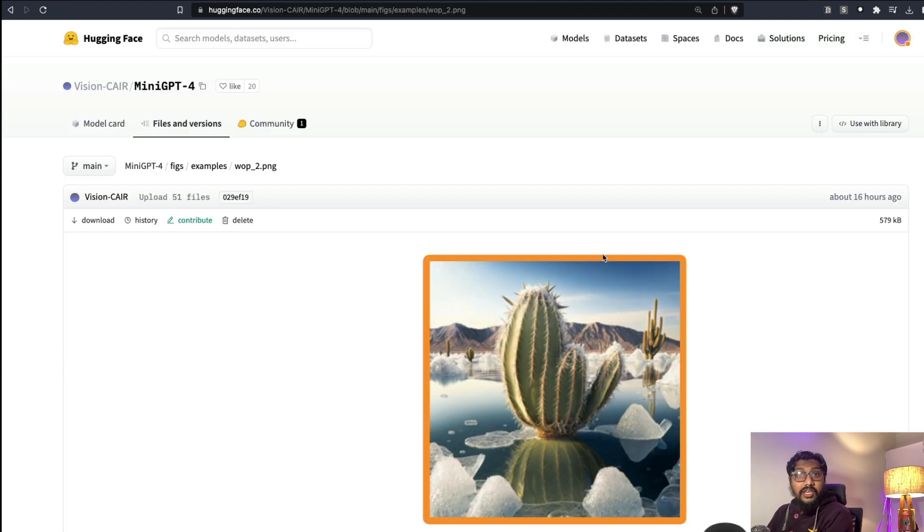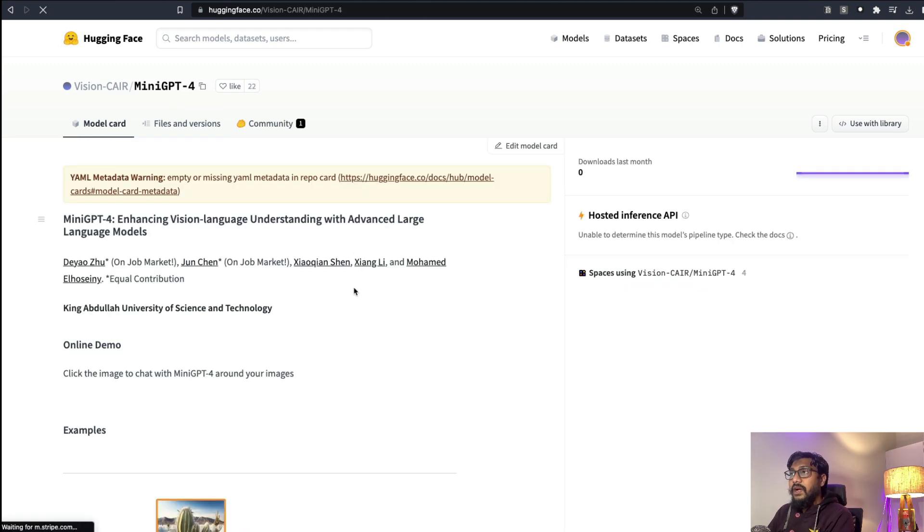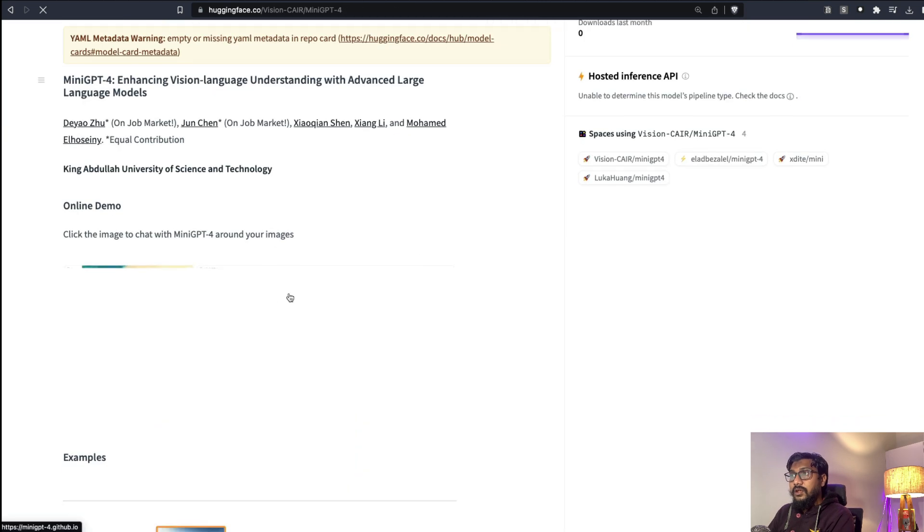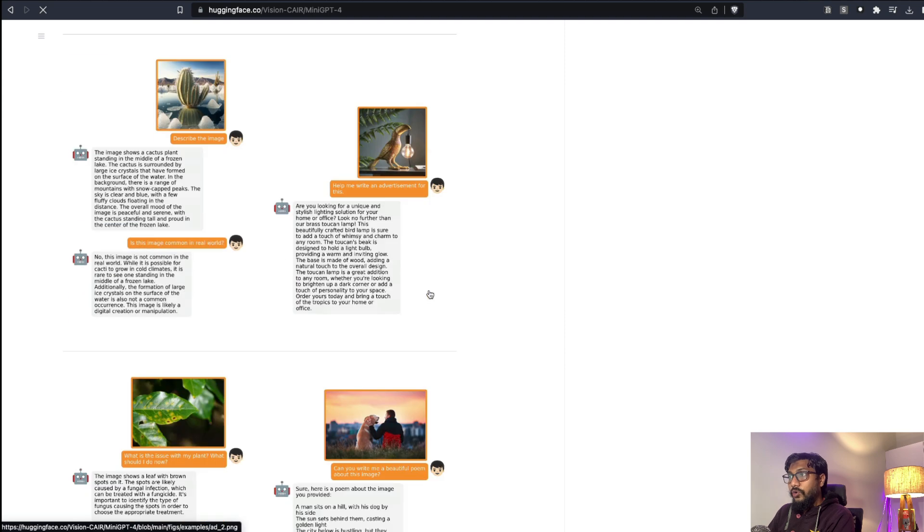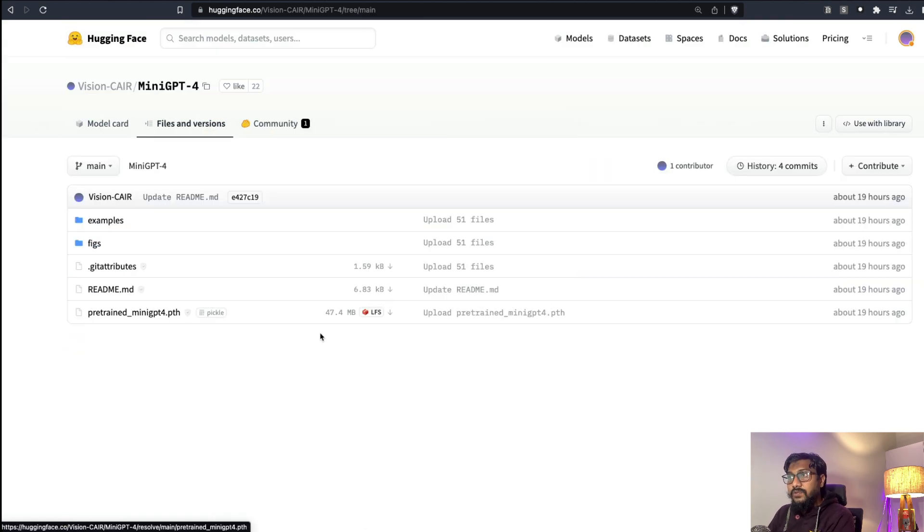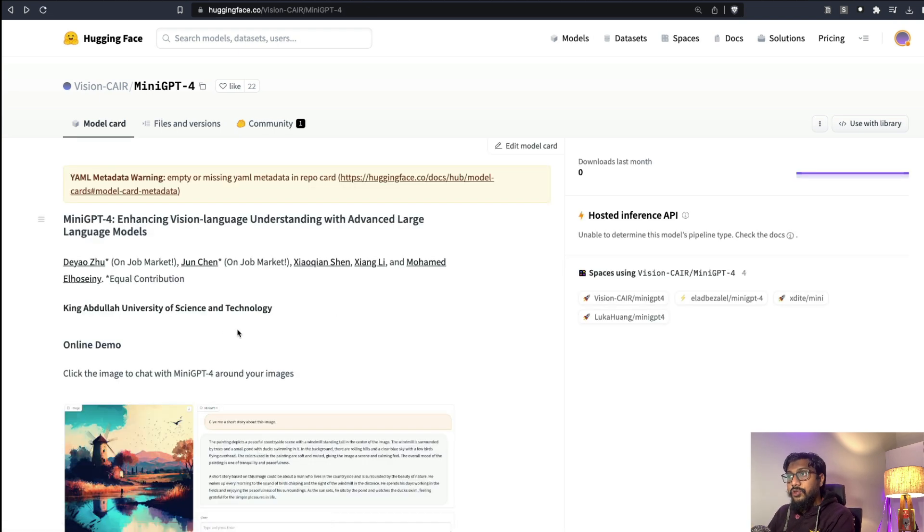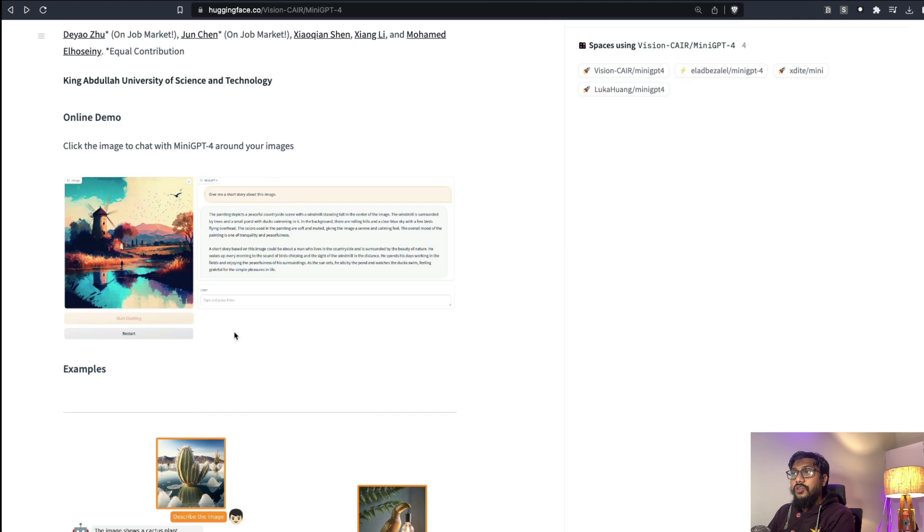You can go here: MiniGPT and then see the model page. You can see here if you click Files and Versions, you can actually see the weights. They have also released the model weights, a pre-trained MiniGPT for you, and you can see the kind of examples that they've given.